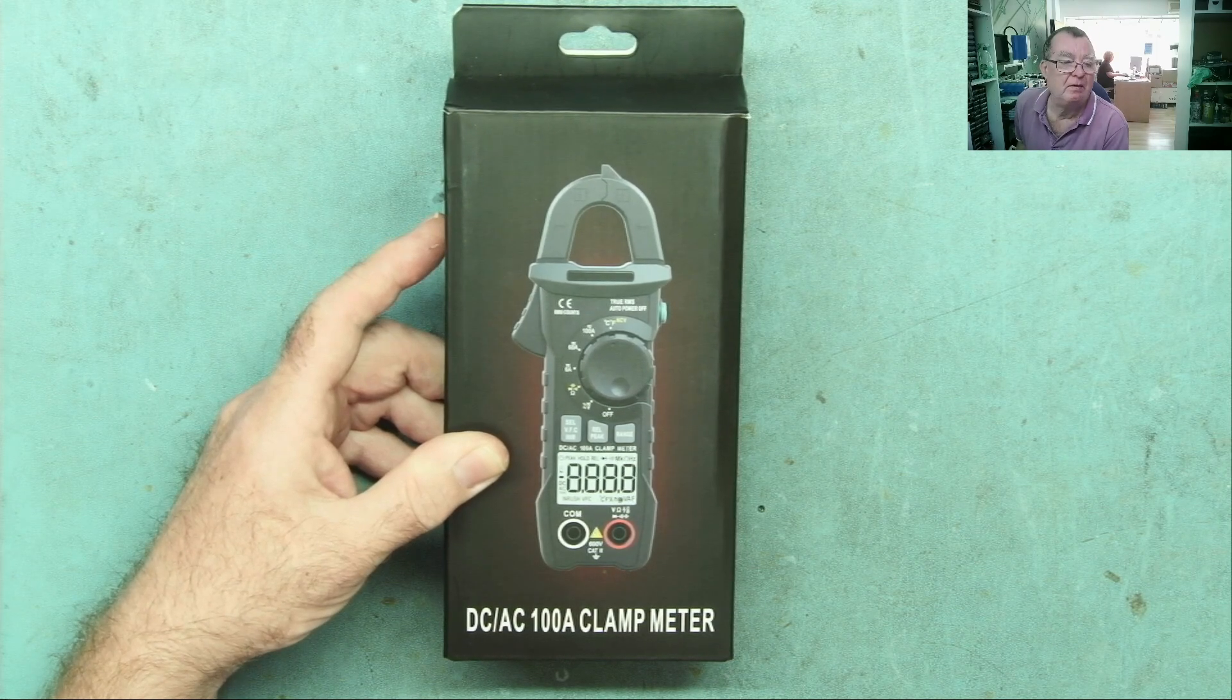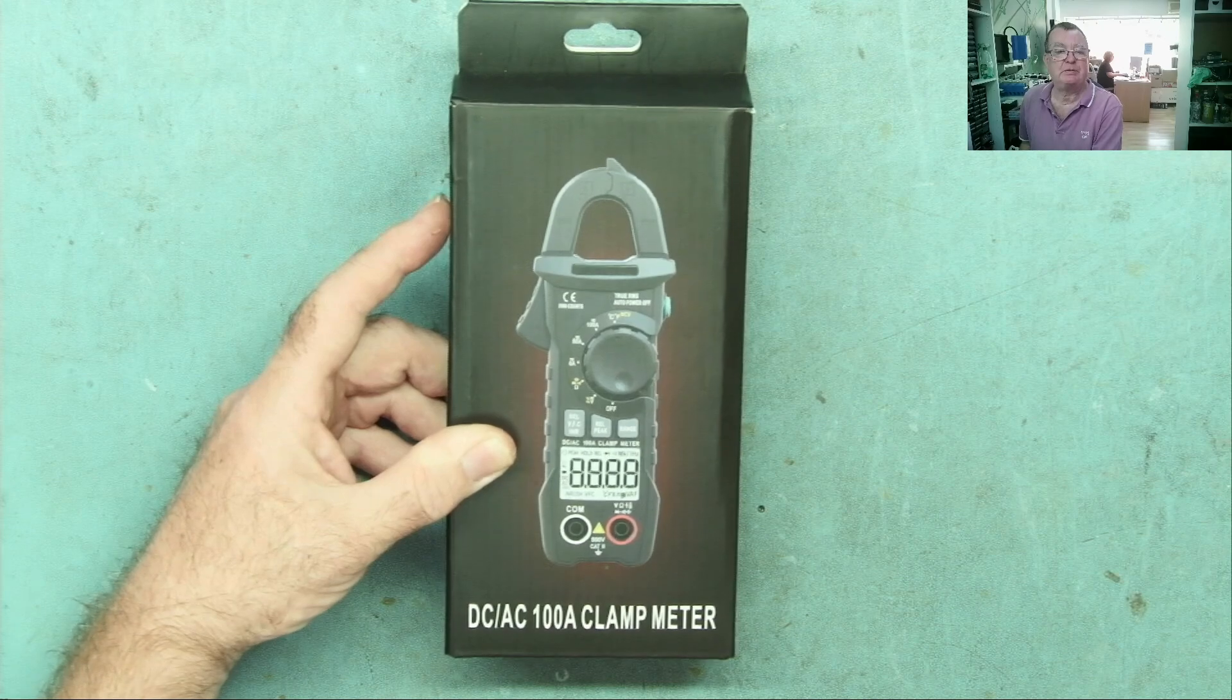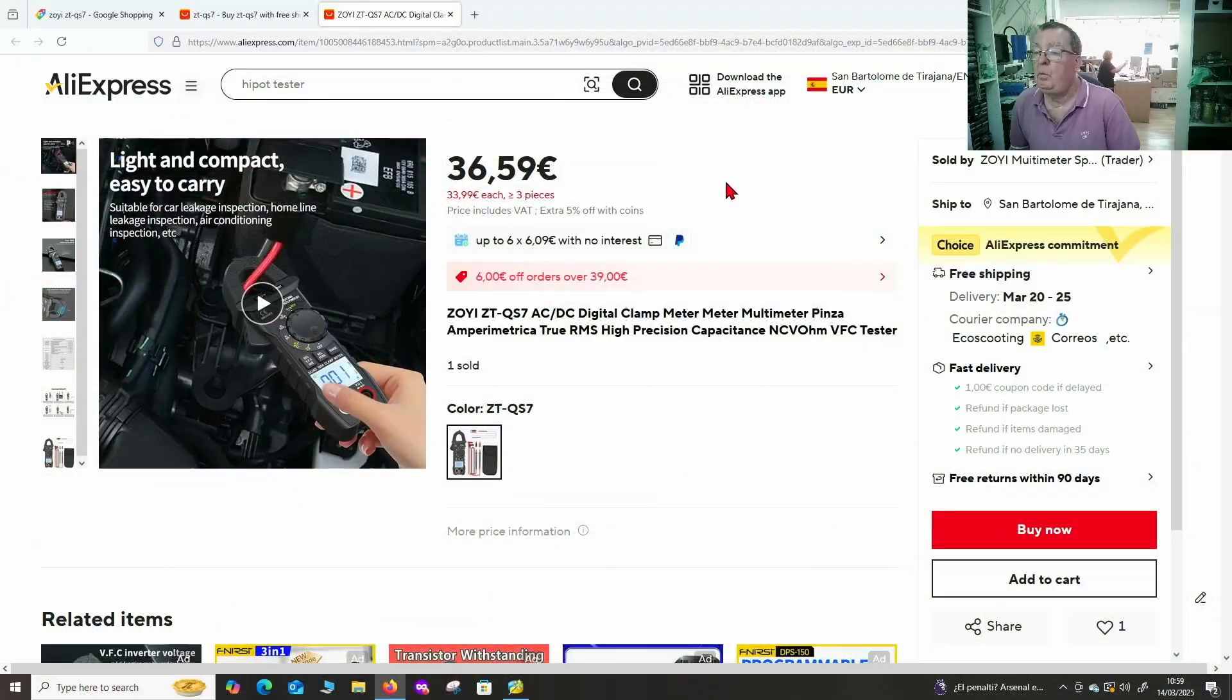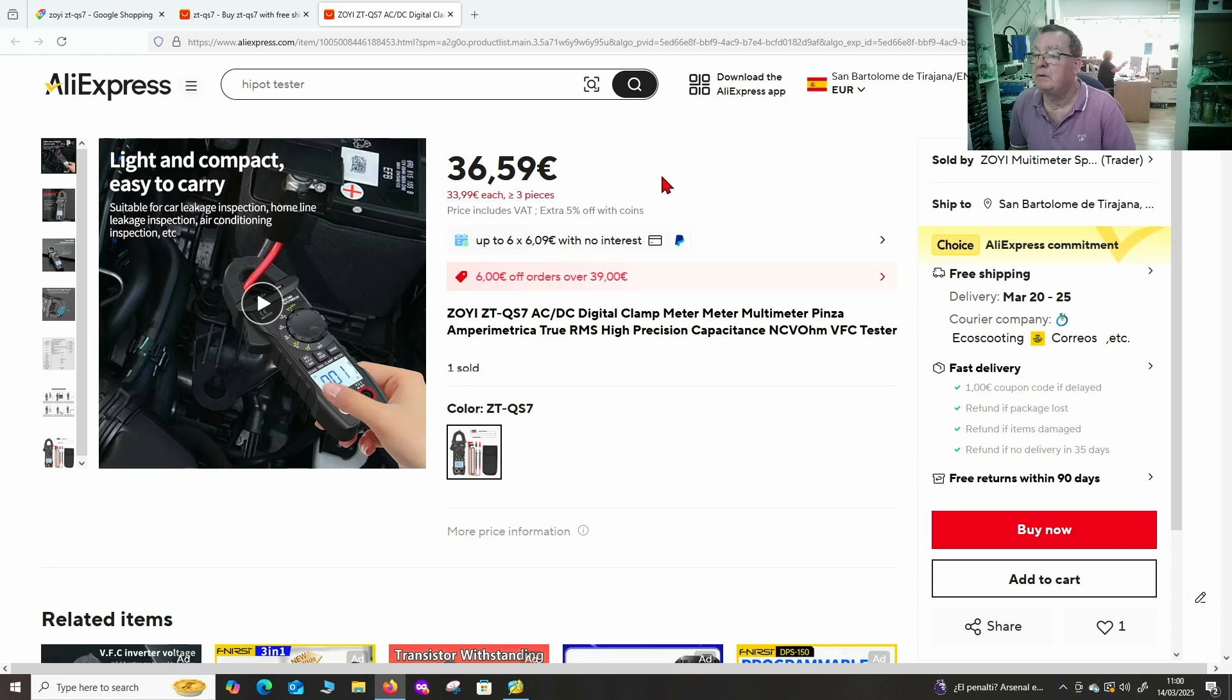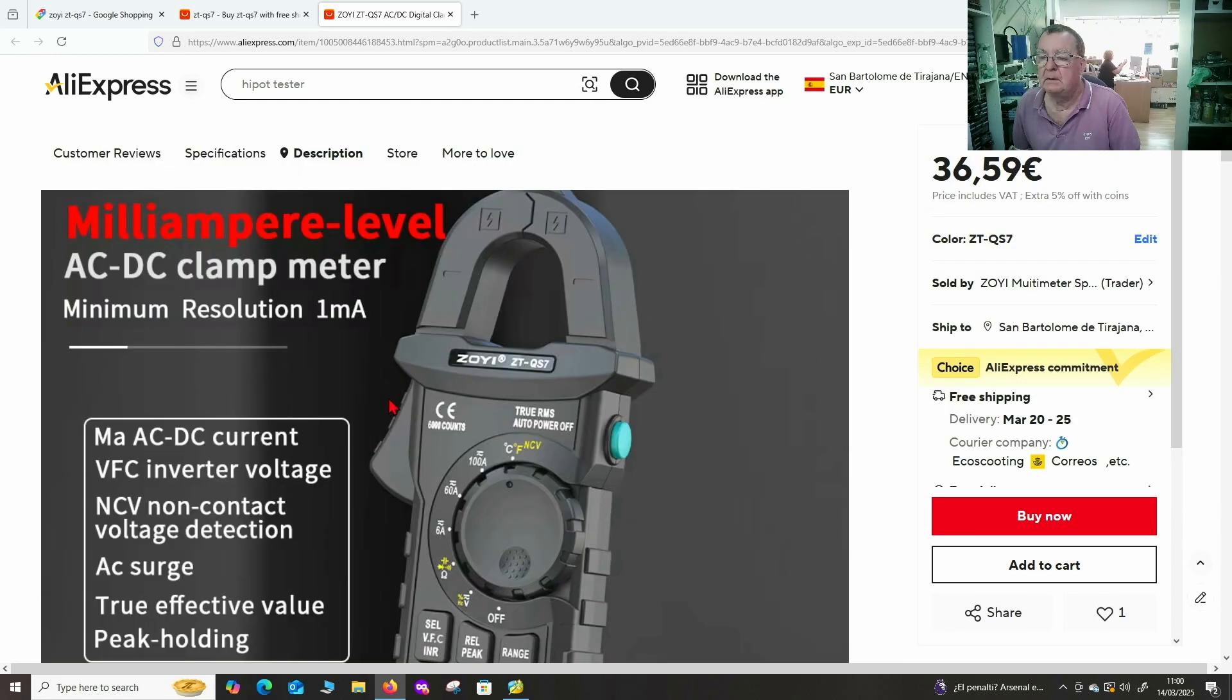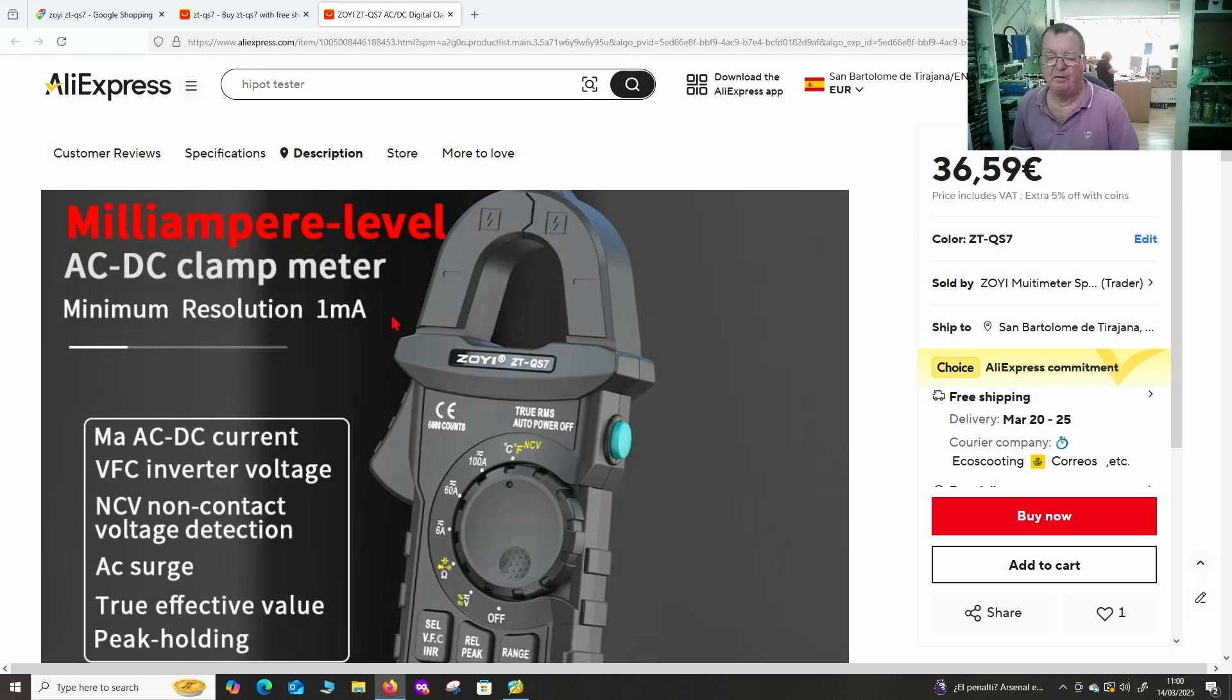Let's have a quick look to see what these cost and then let's put it through its paces. We can see this costs $36.59. That's in euros. Milliampere level AC DC clamp meter, minimum resolution more milliamps. So this is not just for getting rough measurement of high current, it should read low currents quite nicely. We'll give that a try.